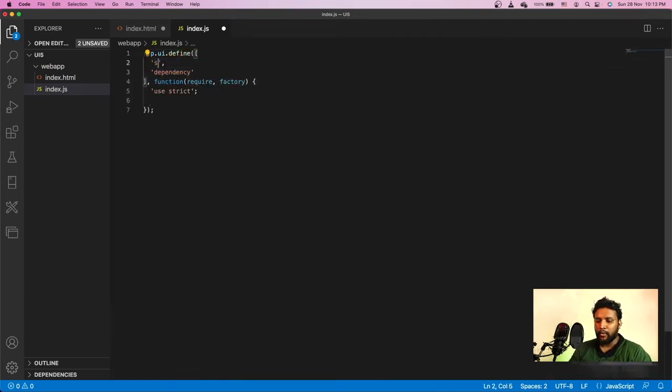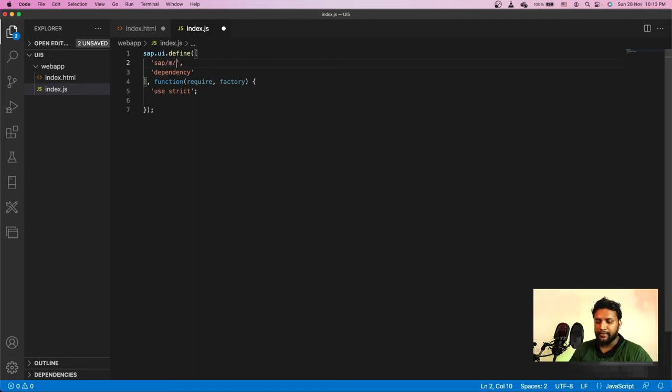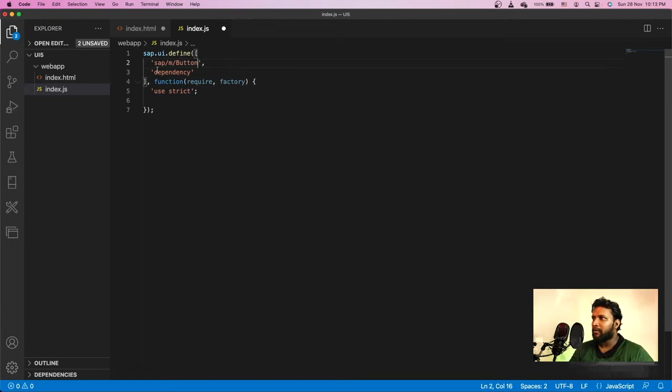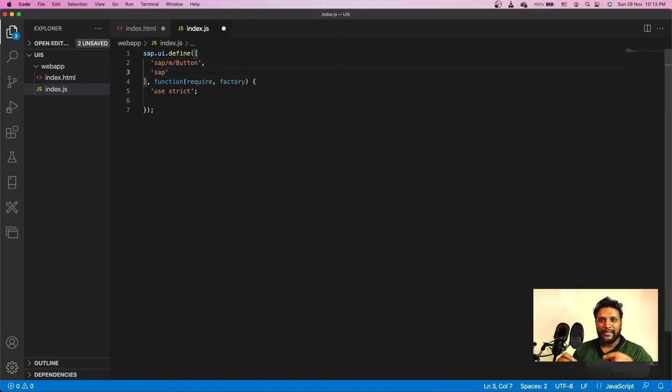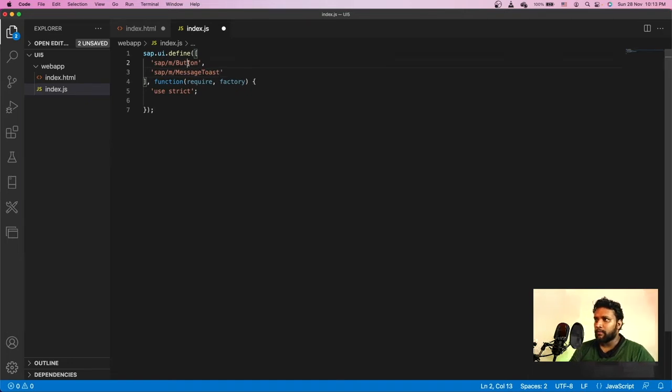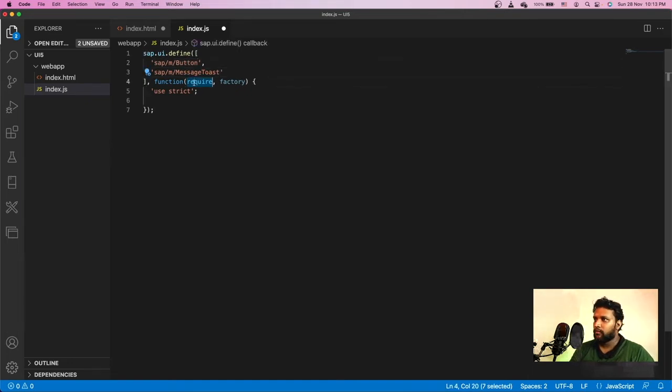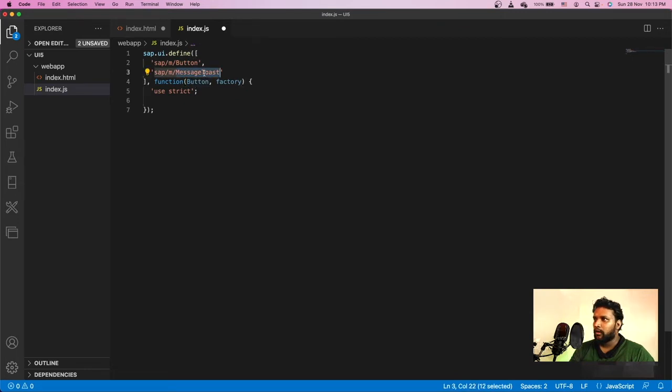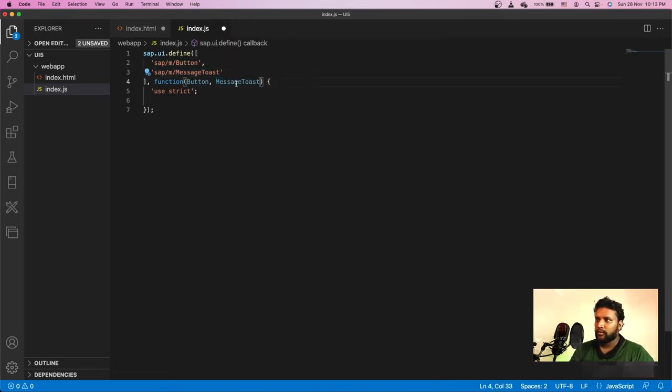I'm importing certain controls using sap.ui.define. I'm importing a library for button—sap/m/button. I'm importing button control from the M library. I also need to show a toast message. For that, I will be using MessageToast, which is again a control in the UI5. I'm loading button and MessageToast, and both are imported.